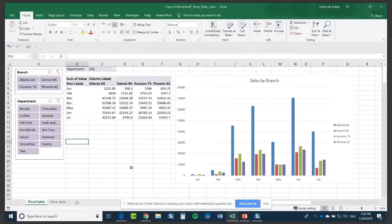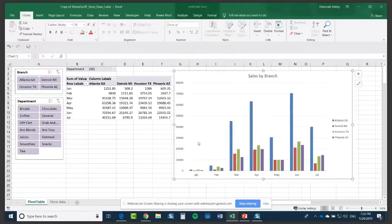You can see how you can really build this up into what we call a dashboard - and that's a whole other session. We do a session called Interactive Dashboards where we build a really nice interactive dashboard using multiple pivot tables, pivot charts, slicers, sparklines, and all kinds of things to display your data in a really nice way. That could be another webinar we do for you in the future if that's something that interests you.